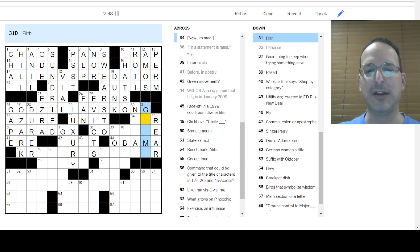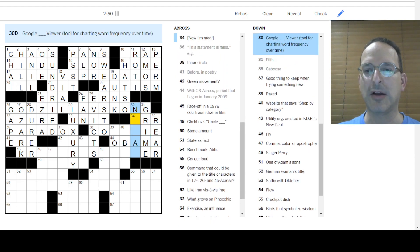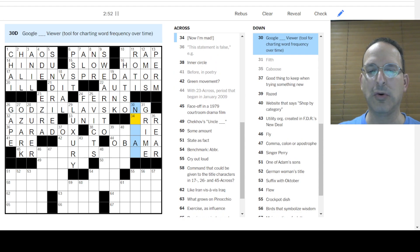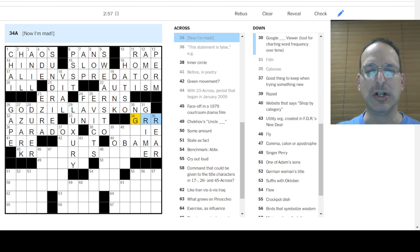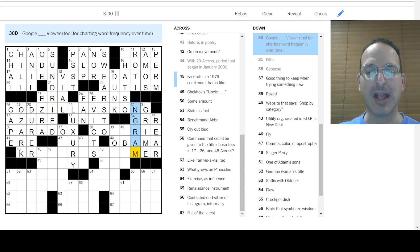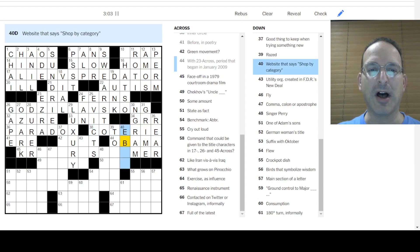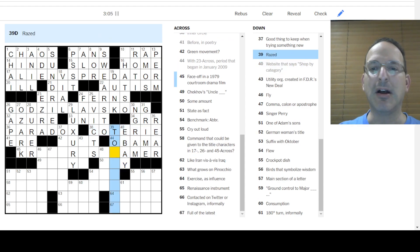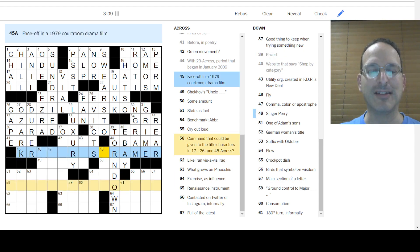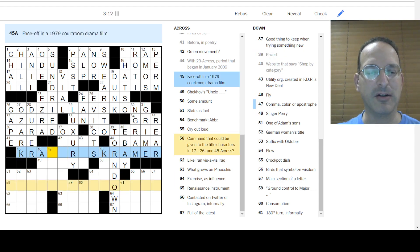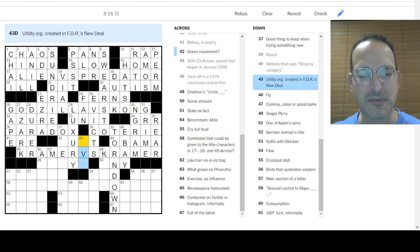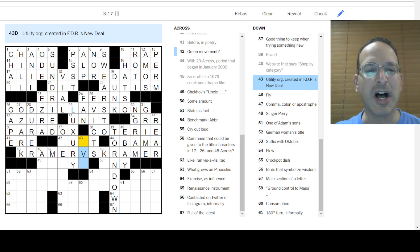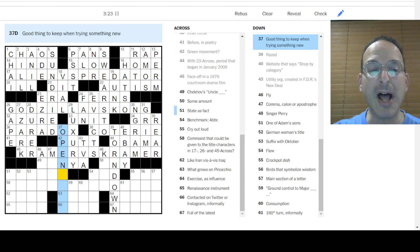Caboose is the rear. Filth is grime. Google something viewer. Oh, Google Trends viewer. No. We're charting word frequency? I don't know. Now I'm at grrr. Wait, Google what? Oh, Engram. Engrams. Yeah, okay. What is it? Inner circles, the coterie. Shop by category at eBay. Raise is torn down. Kramer versus Kramer. That's what this is. Yep, there was a divorce lawyer. A divorce, whatever. Litigation. Utility org. It was TVA, Tennessee Valley Authority. Good thing to try. And open, keep an open mind. That's what you keep.